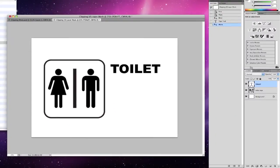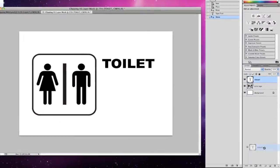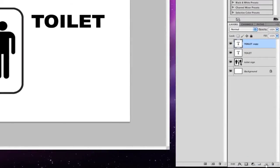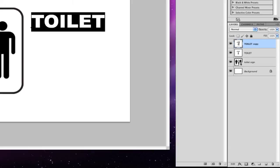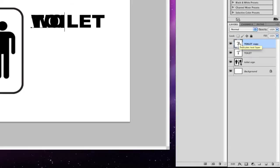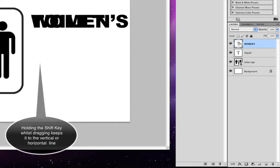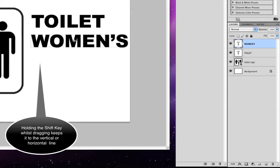I'm going to click on the word 'toilet' in my layers panel and drag it down to create a new layer, making a duplicate. I'm going to double click it and type in 'women's'. Then I'm going to left click the layer, hold the Shift key, and drag it down.